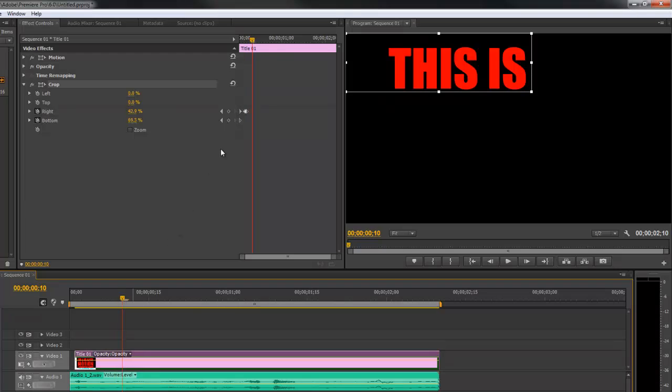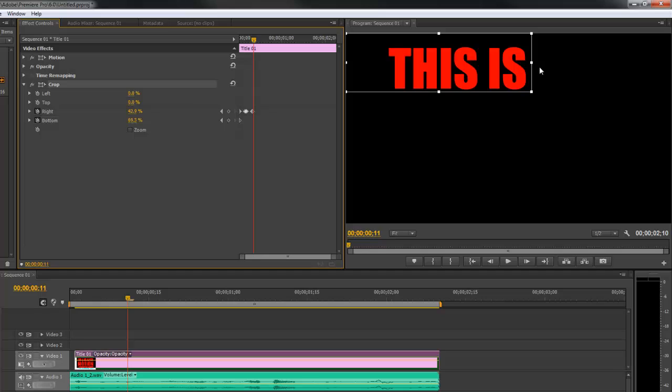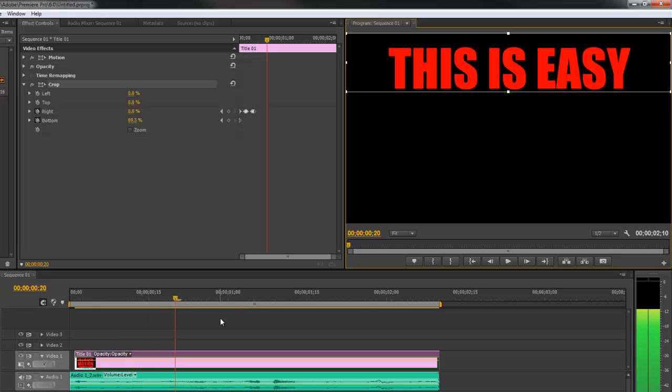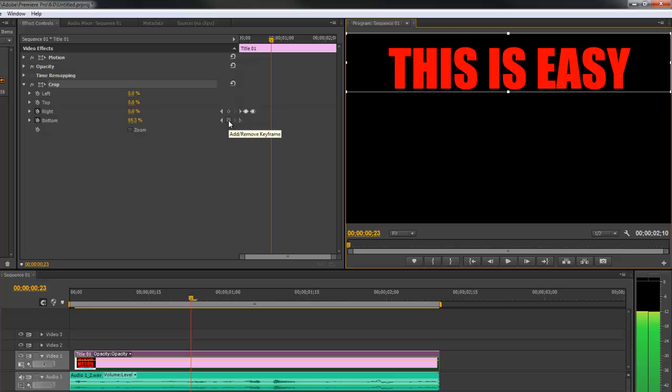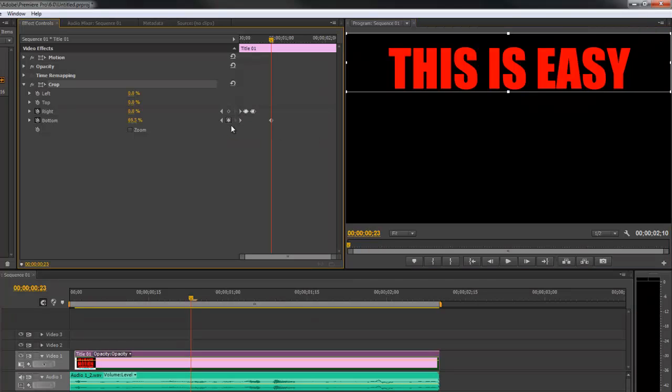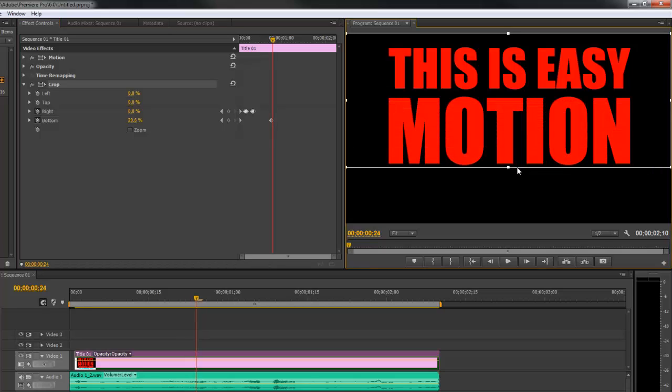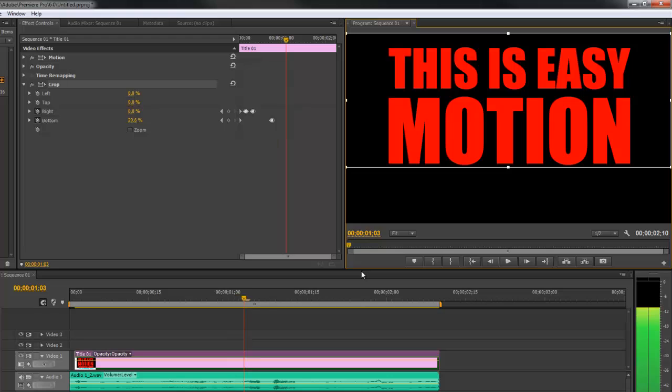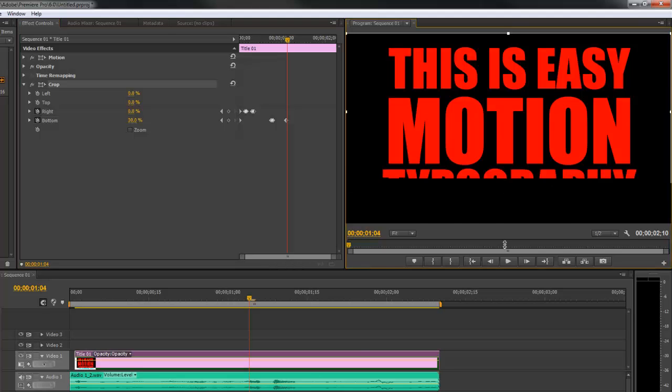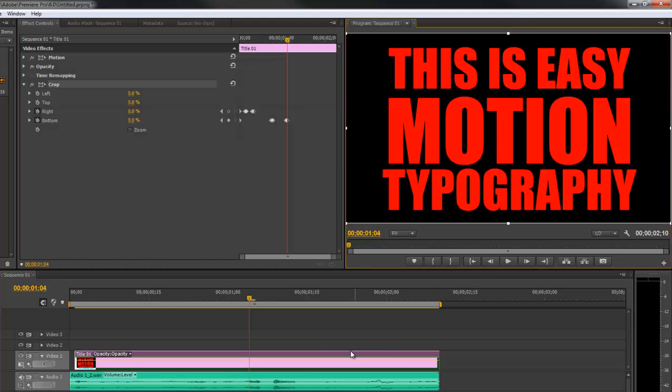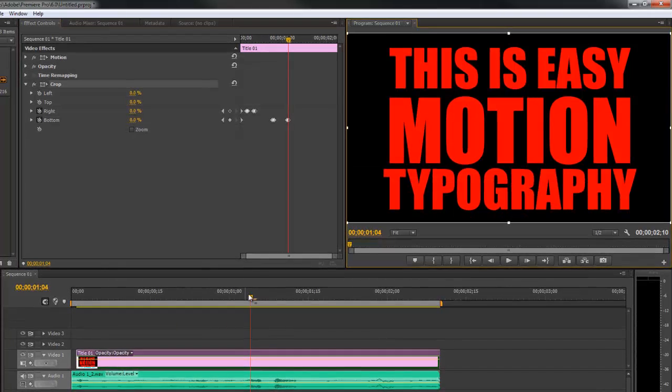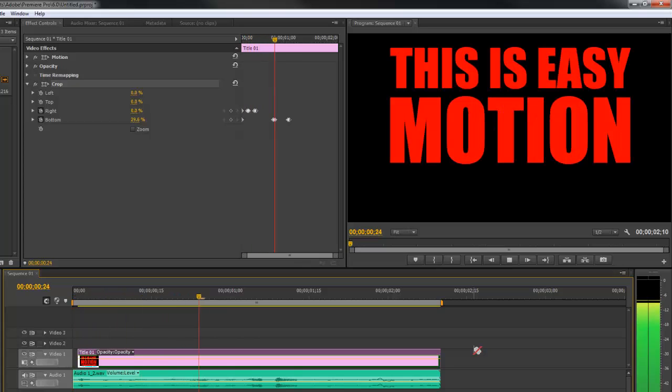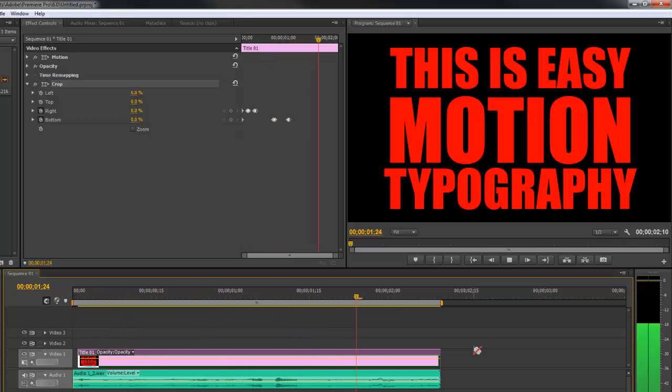Right when you hear that word beginning, click right, click over one frame, and then show easy. We're going to keep doing that. Scroll over. We hear motion and this time we're going to go down with our text, so we hit the bottom keyframe once, go over one frame, and display motion. Then we hear typography, so we hit bottom once, go over one frame, typography. Then we go ahead and preview it. This is easy motion typography.